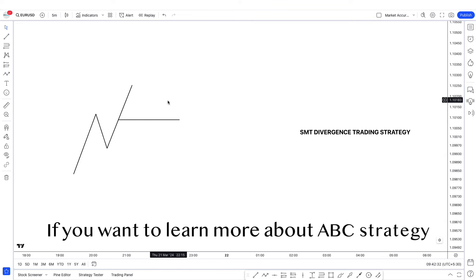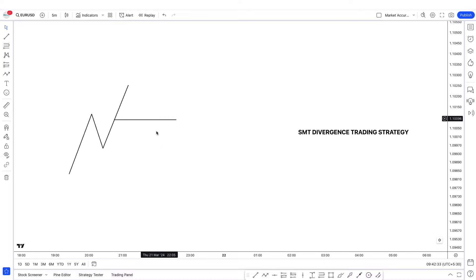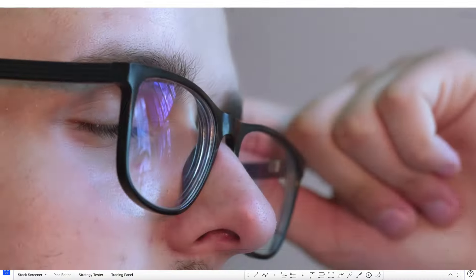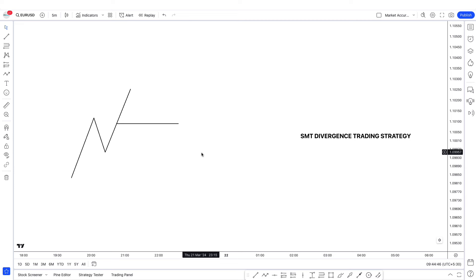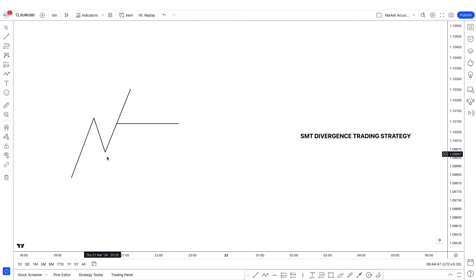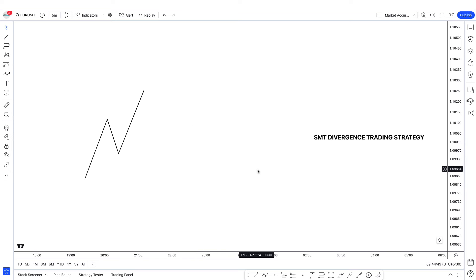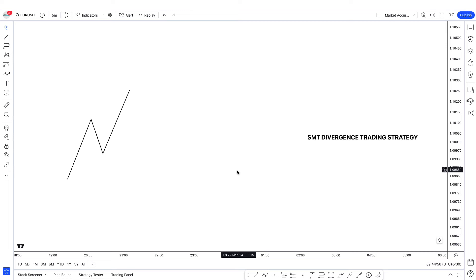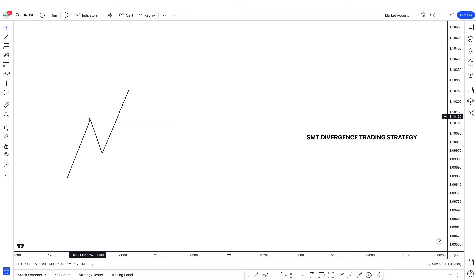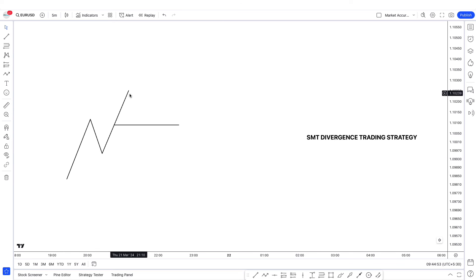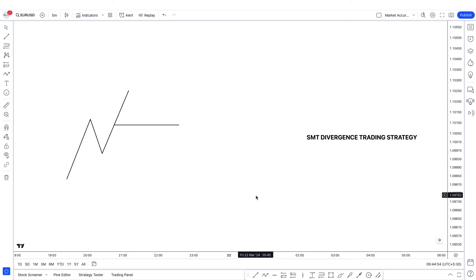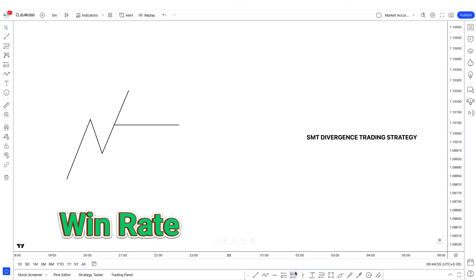If you want to learn more about ABC strategy, I have a lot of videos on my channel. But for now, I'm just going to tell you how you can combine them and use them together. I'm not specifically telling you to use ABC, but I am telling you that you can use this technique to increase the win rate. The SMT divergence strategy can work by itself, but if you try to add confluences like ABC patterns or my entry patterns that I'm going to teach later in this video, you can increase the win rate significantly.